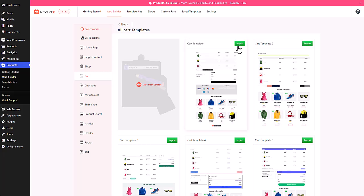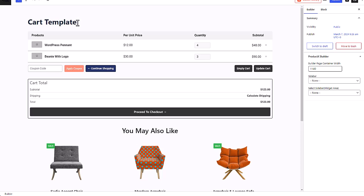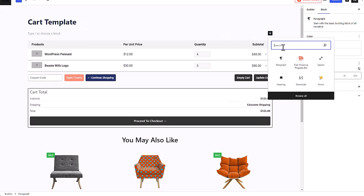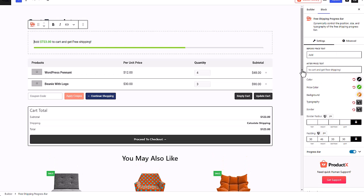I'm gonna take some space to add another block, then click on the plus icon and search for free shipping progress bar. And that's it—your free shipping progress bar is ready.